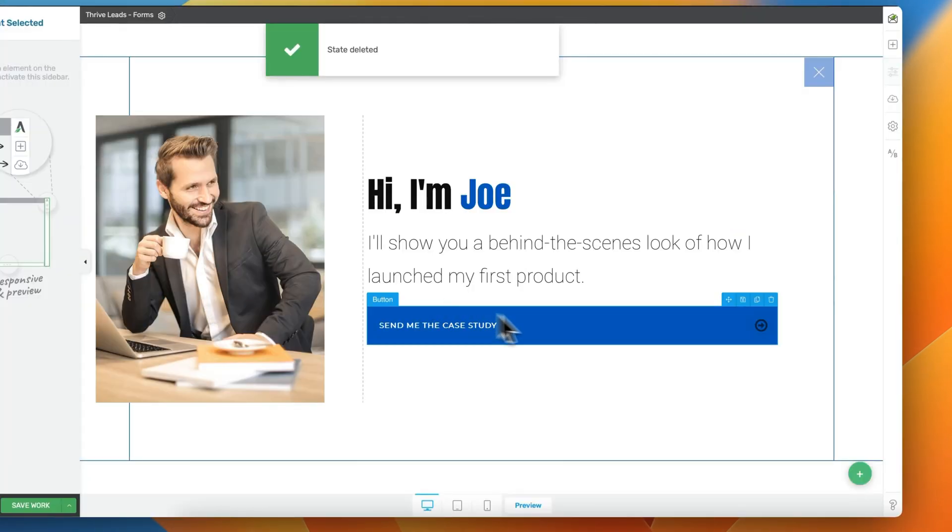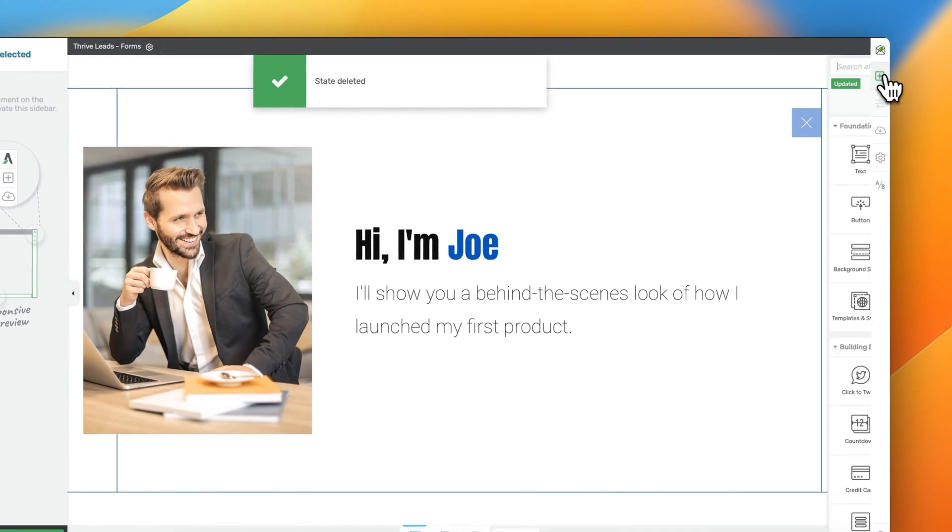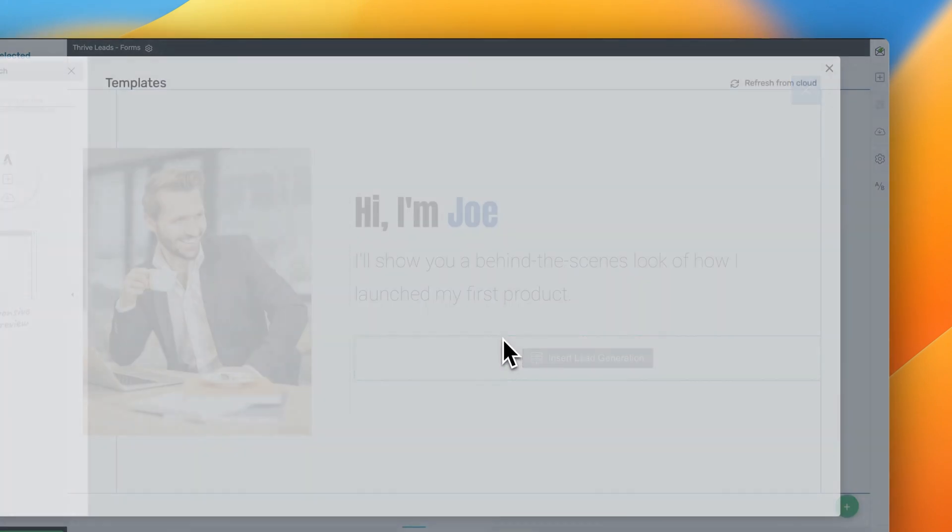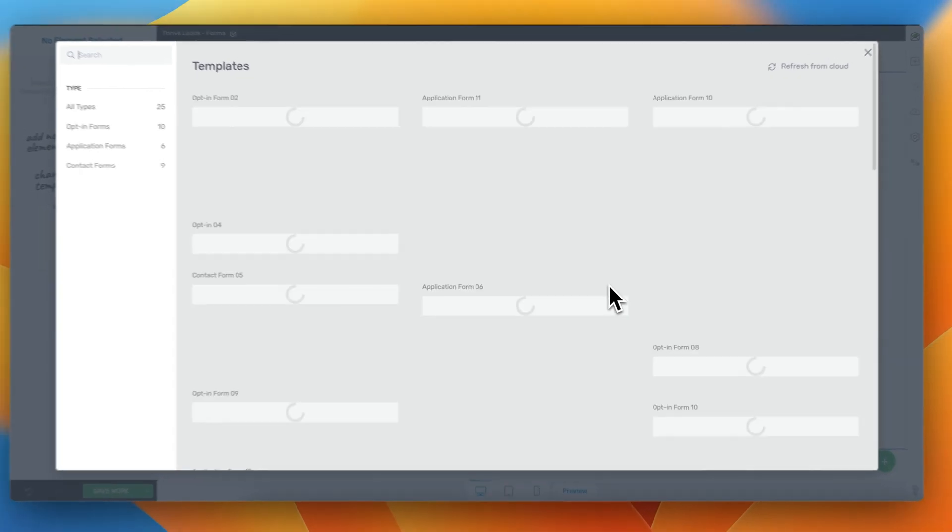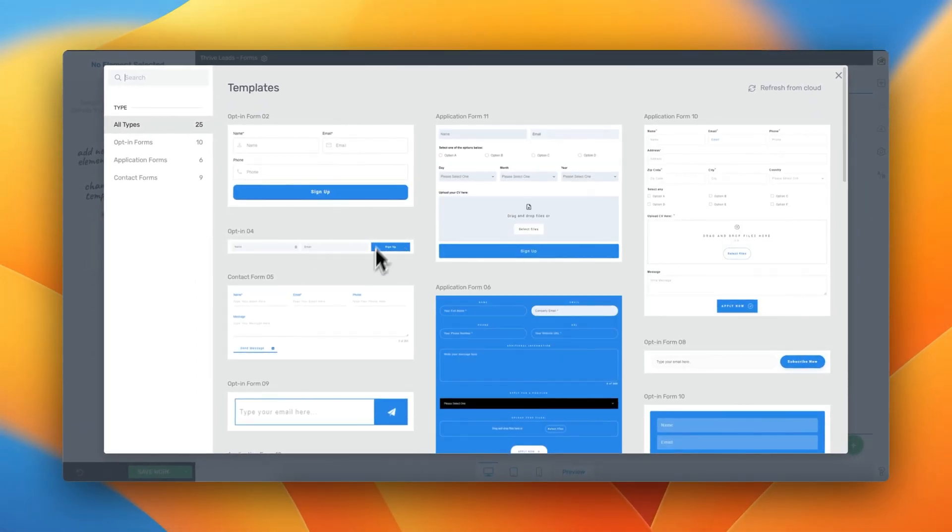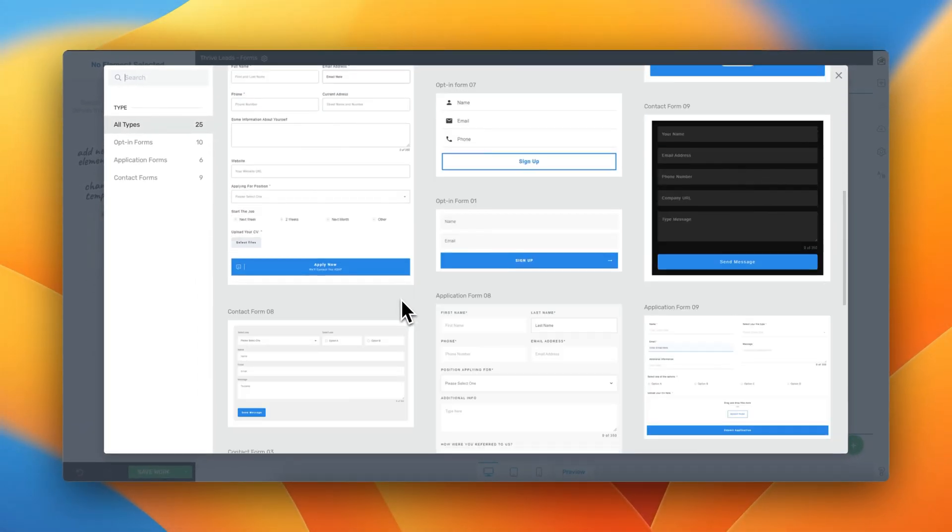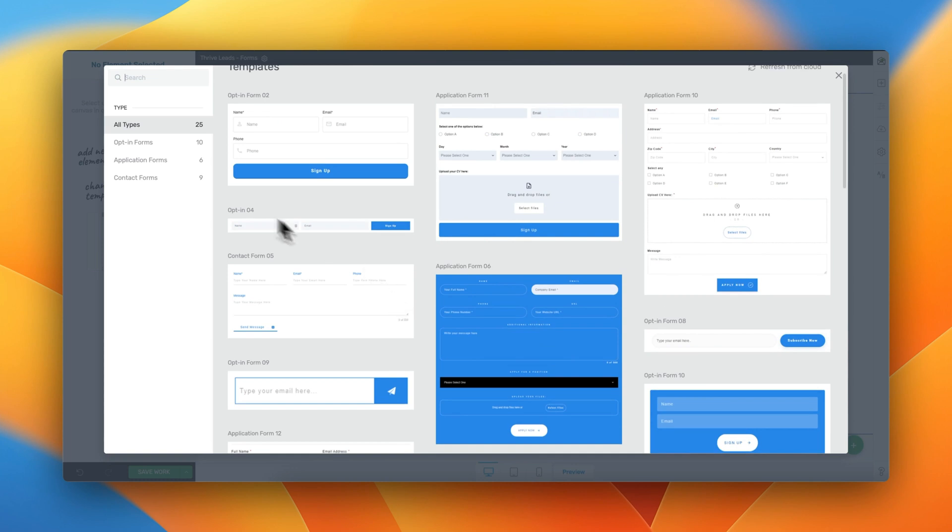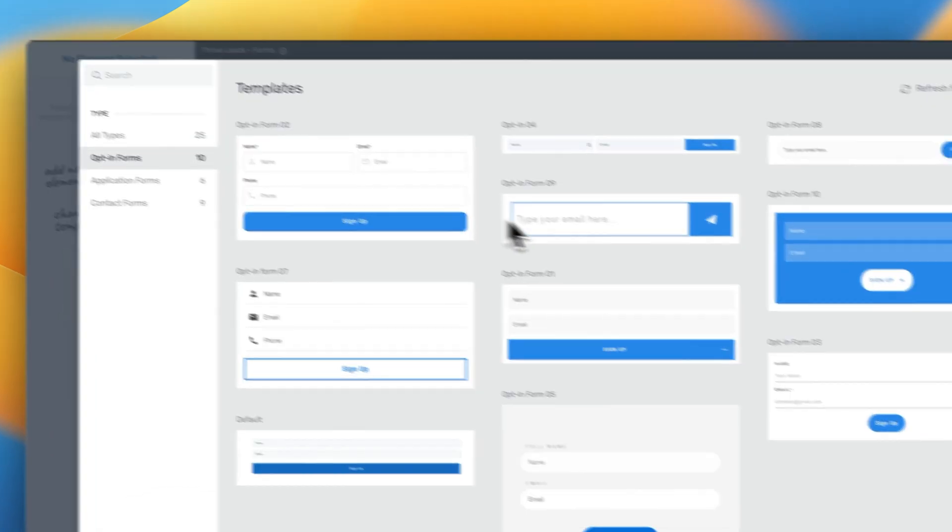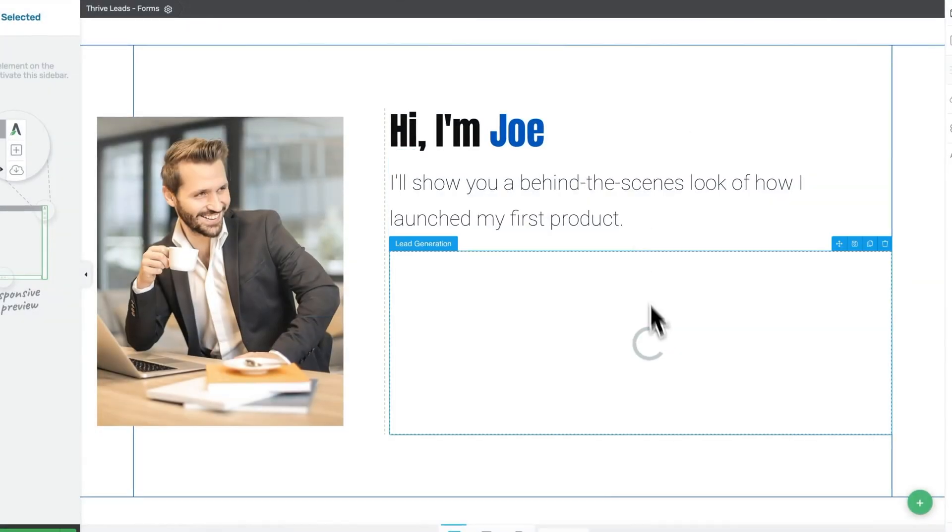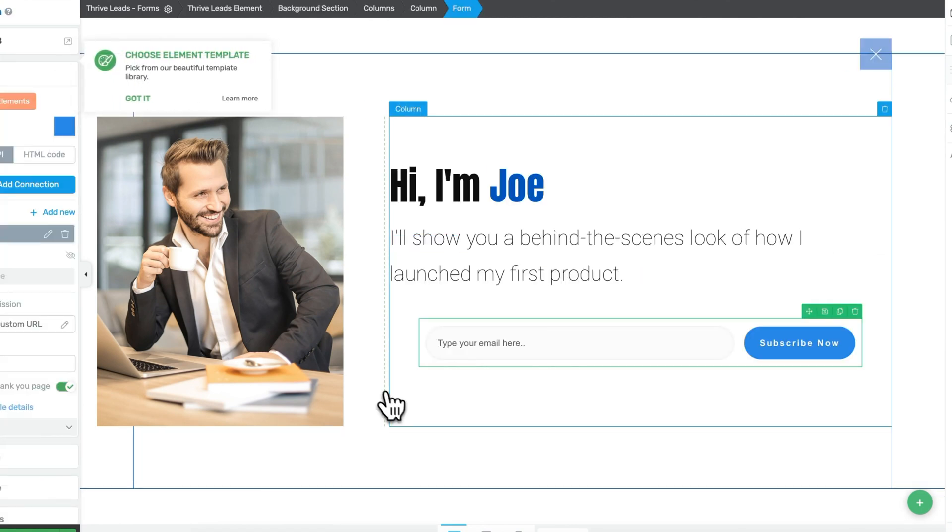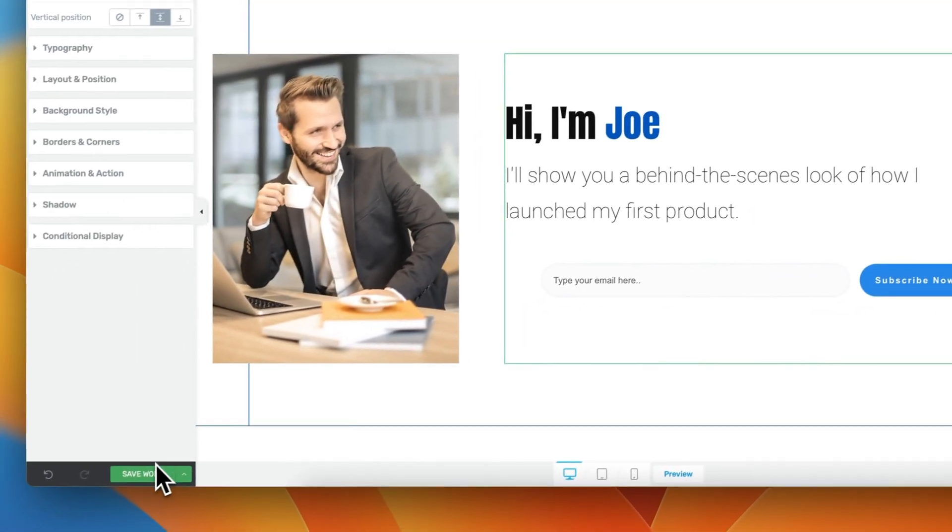And instead of having a button, we could always just insert a form, the lead generation form, and have our form sit immediately on our Exit Intent form. This is another valid way of doing it. Let's hit save.